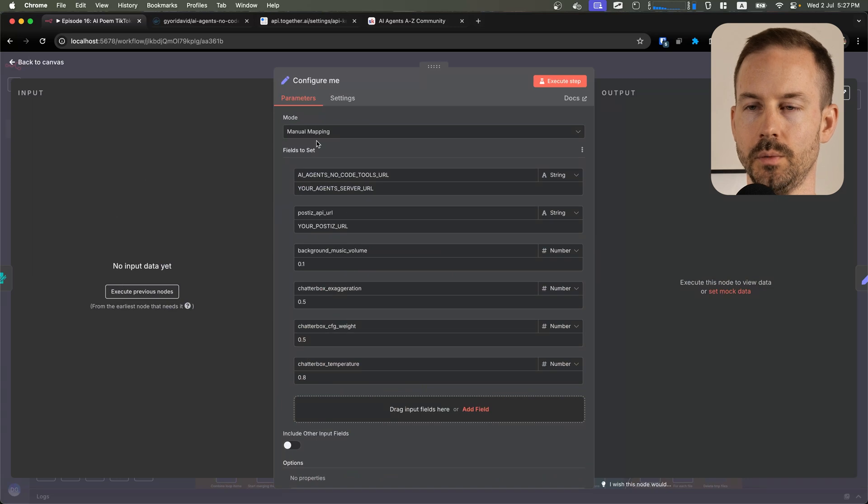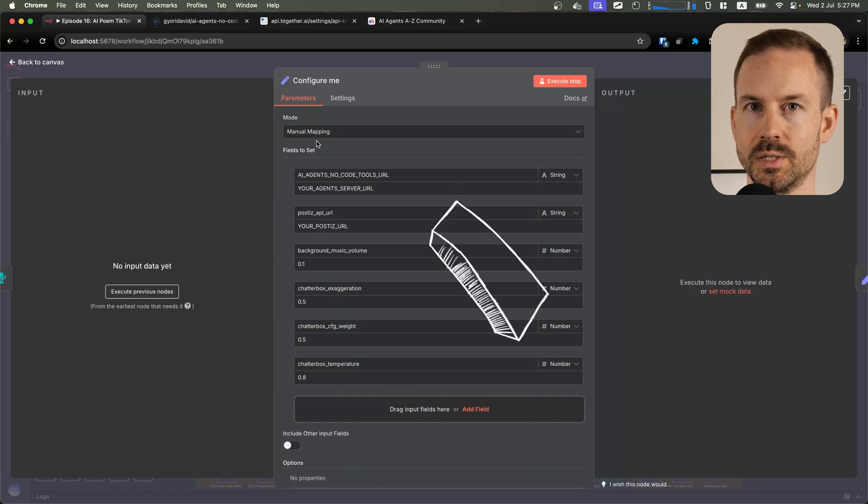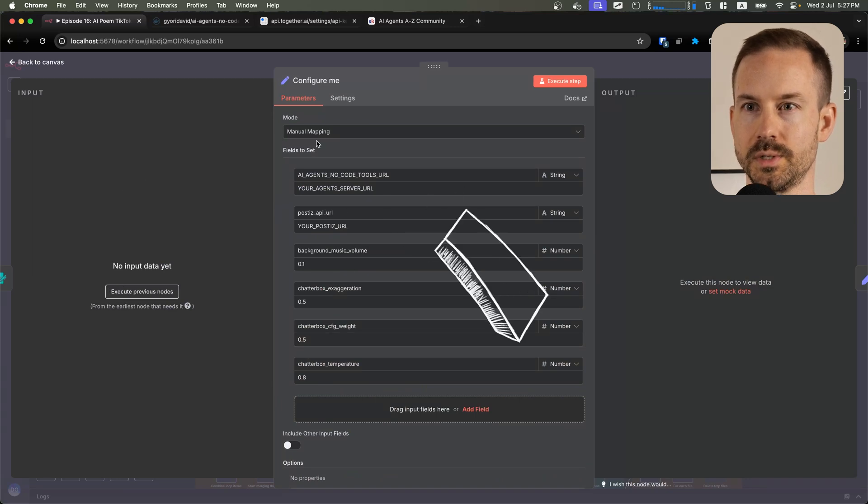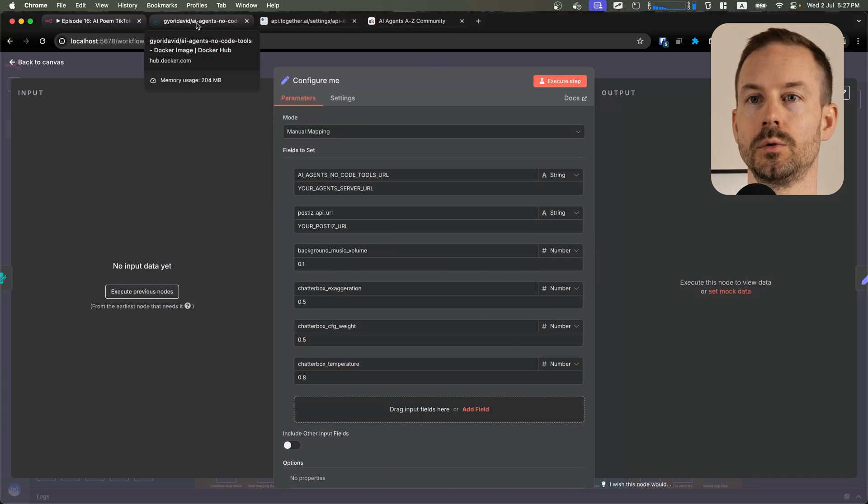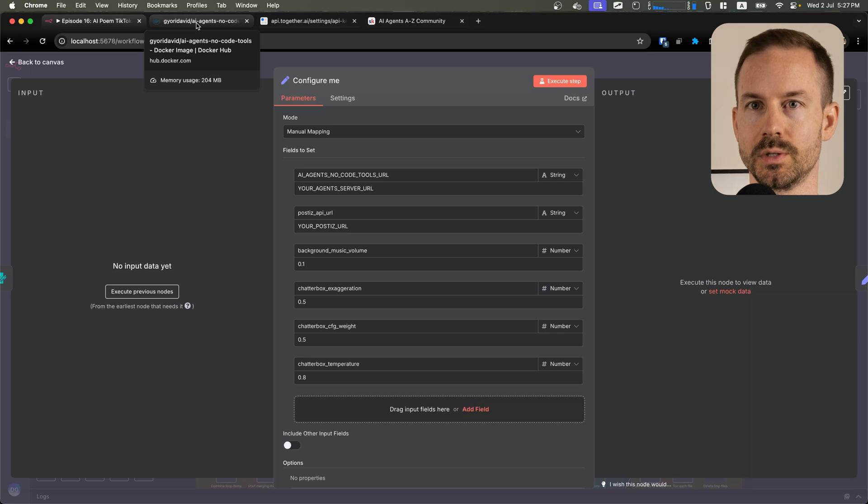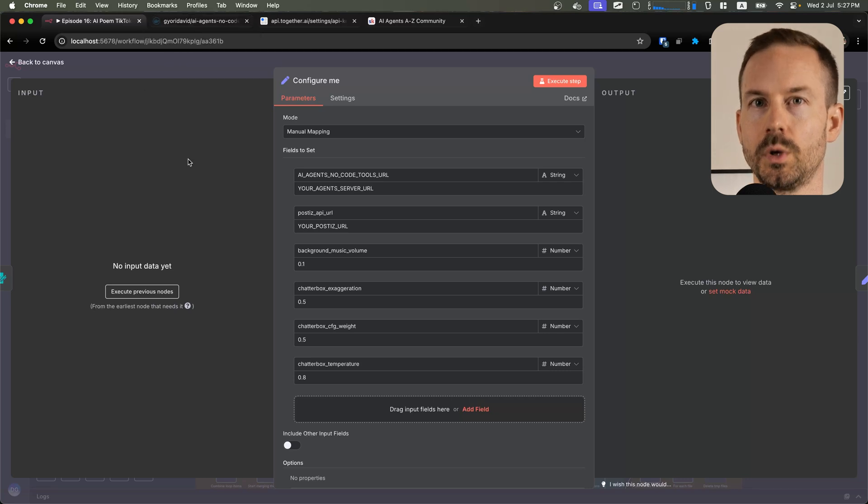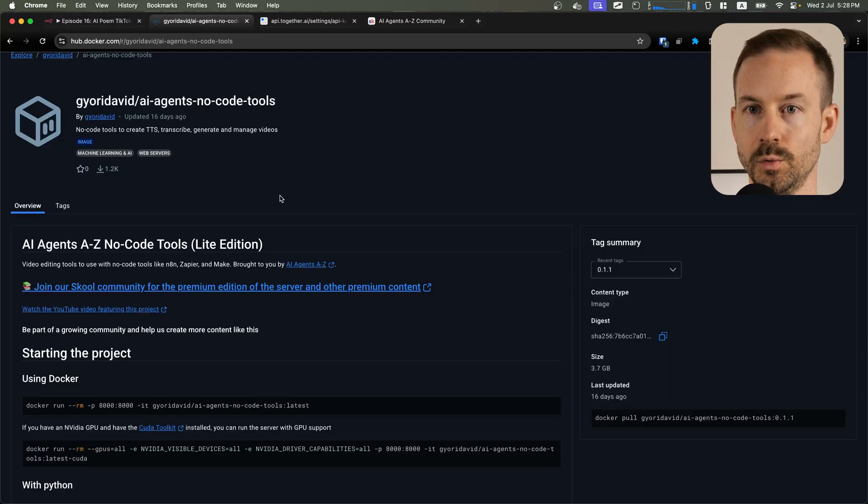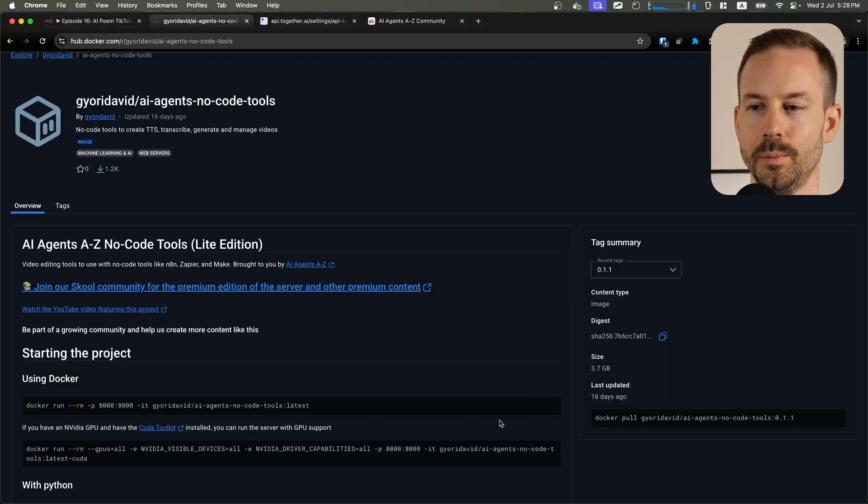For this workflow, you'll need to run the AI agent's no-code tools. To do that, you have multiple options. One, you can run it locally. To do that, copy the docker command, open your docker desktop, open up the terminal, and inside paste in the command.